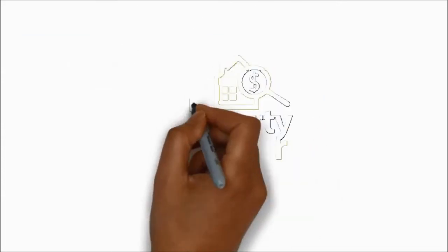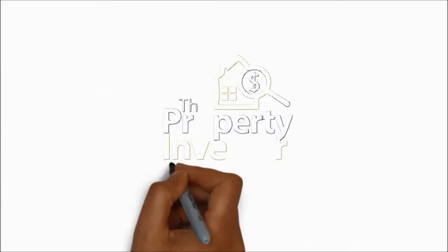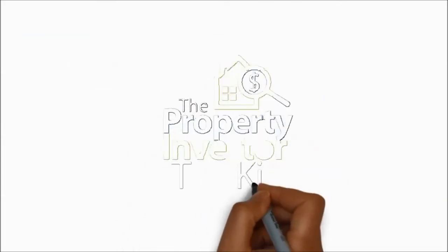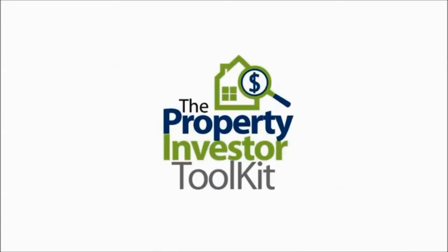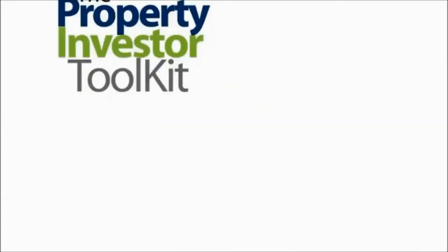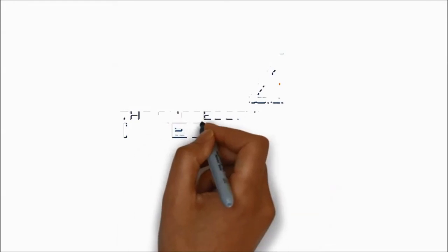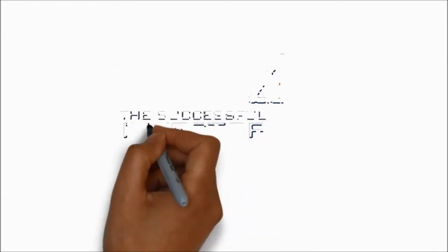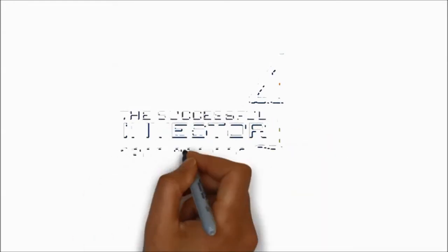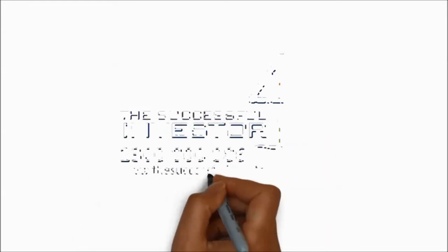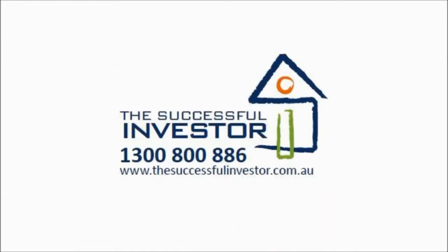If you want to see how much equity you've got, go to the Property Investor Toolkit on our website. We've got the best equity calculator on the market and all the other free tools and services. If you like, make an appointment to come and see one of our property consultants and find out how property investing can work for you.